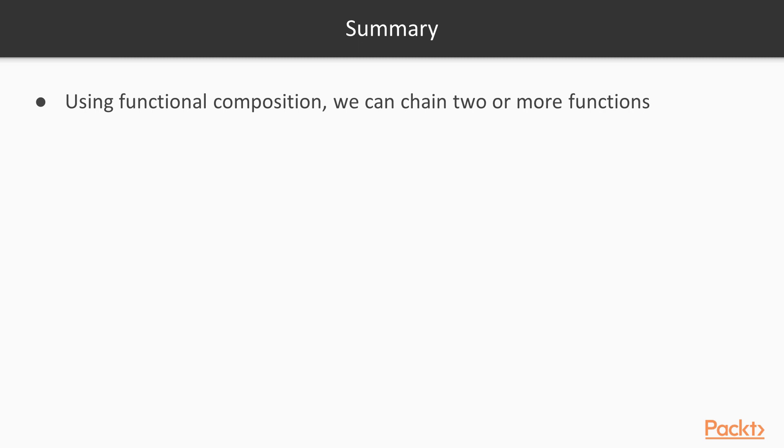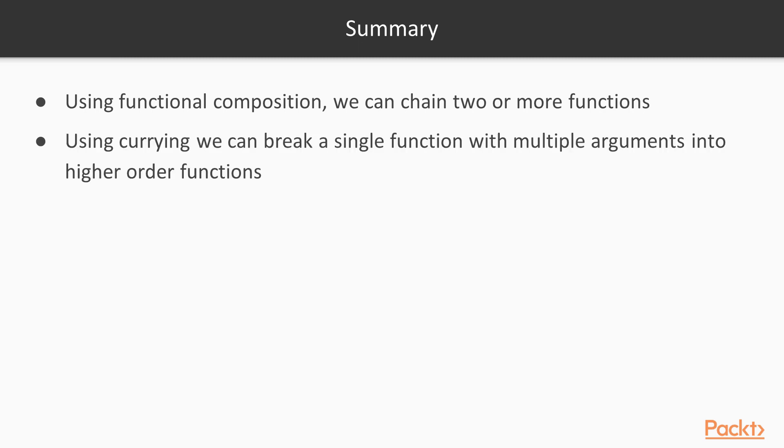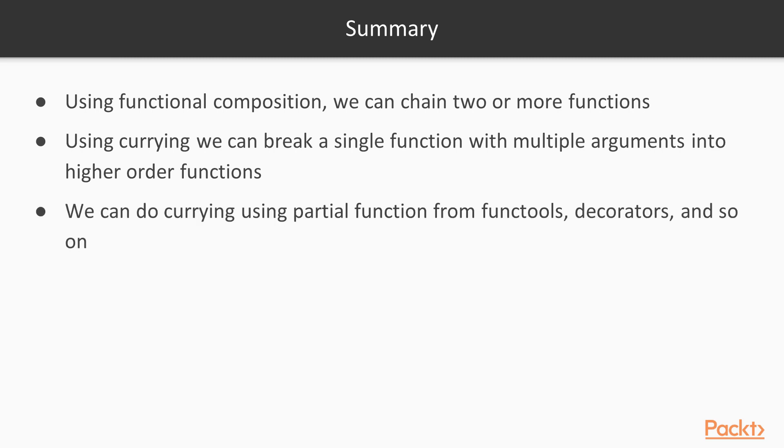So a quick recap of what we have learned. Using functional composition, we can chain two or more functions together. Using currying, we can break a single function with multiple arguments to multiple single argument higher order functions. We can do currying using partial function from functools, decorators, etc. That's it for this lecture.